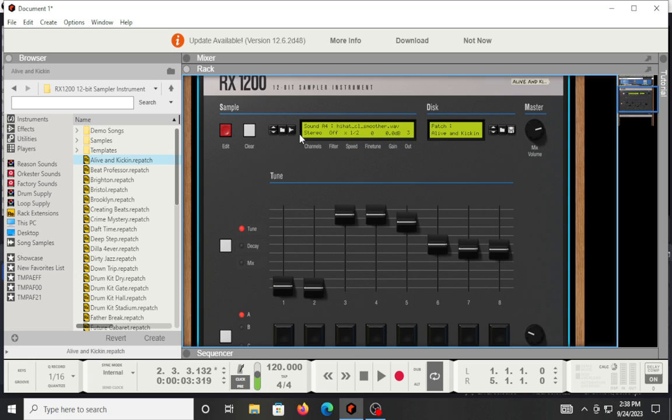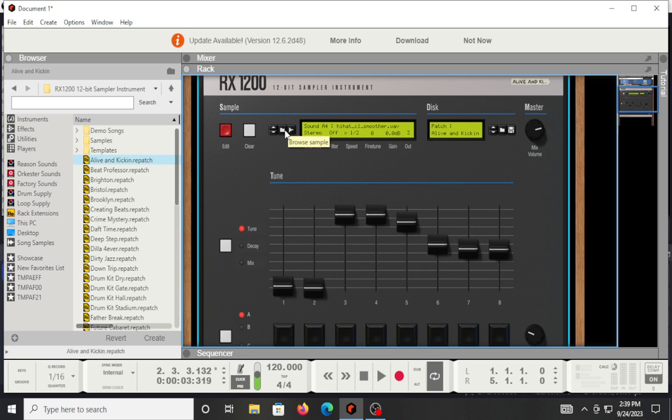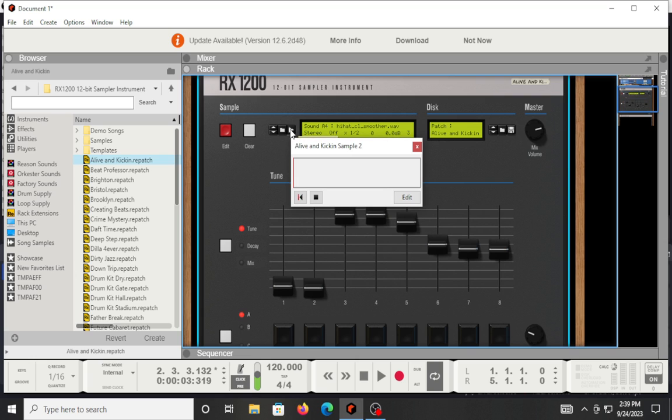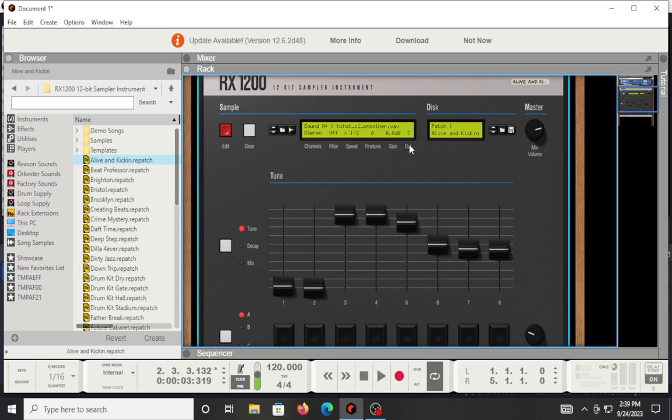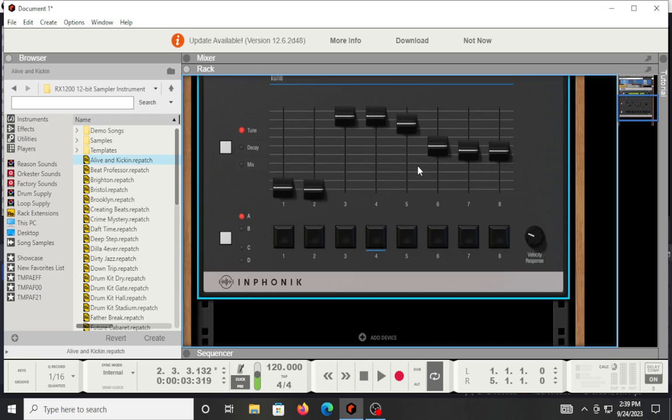And then the cool thing is, if you're in Reason, you have this ability to start sampling. So depending on how you have your sound card set up, make sure you have that set up correctly. Because if not, this would be a little bit more difficult. But if you have your interface hooked up and your mic set up and whatnot, you can hit this button right here and it'll start sampling. I don't have anything connected that way, but you can sample directly into the machine and it definitely will give you more of that hardware feel and semi-tactile experience, which is pretty dope.